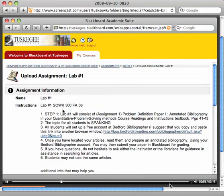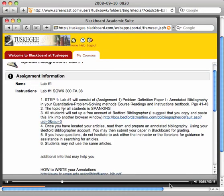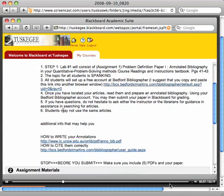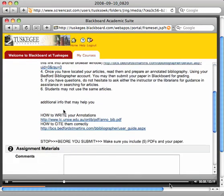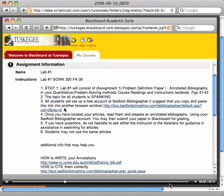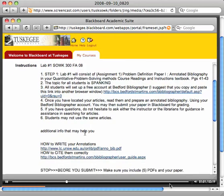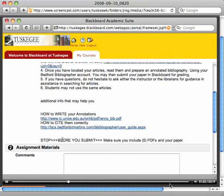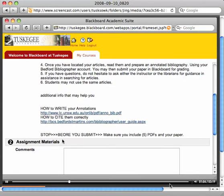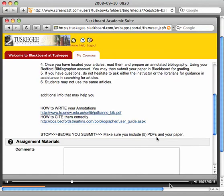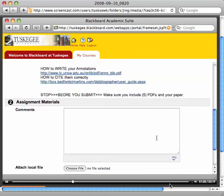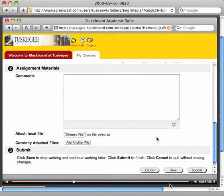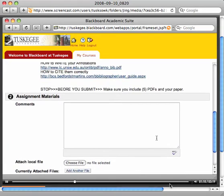Once again it gives you the information about the assignment. Make sure you have followed the written instructions. Now also I'm giving you another warning before you submit: make sure you include five PDFs and your paper. How do you do that?